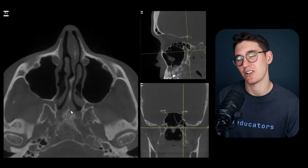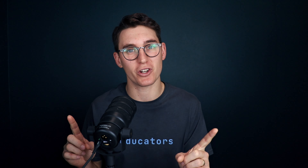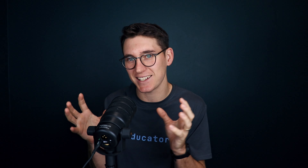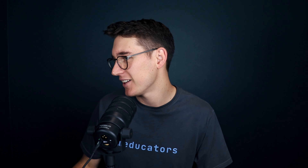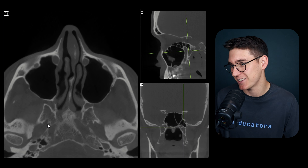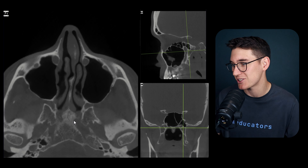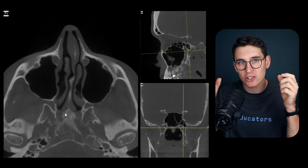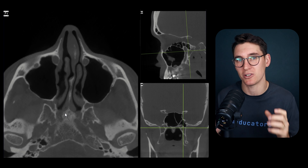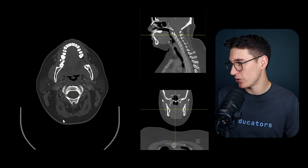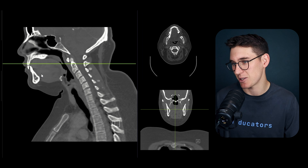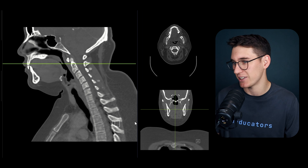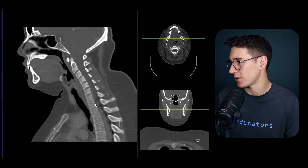Now let's look at our last bone, the mandible - which is a little controversial since some don't include it in the viscerocranium as it's not technically attached to the skull. The detailed scan we've been using doesn't include the mandible, so I'm switching to a CT scan of the cervical spine which will capture the mandible nicely. Let's get our orientation.